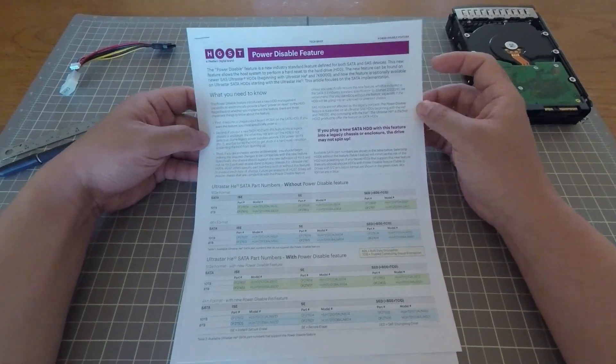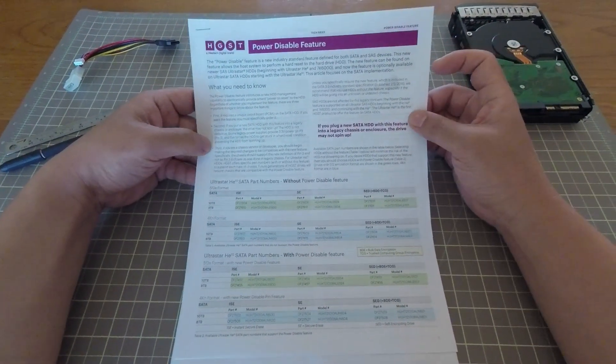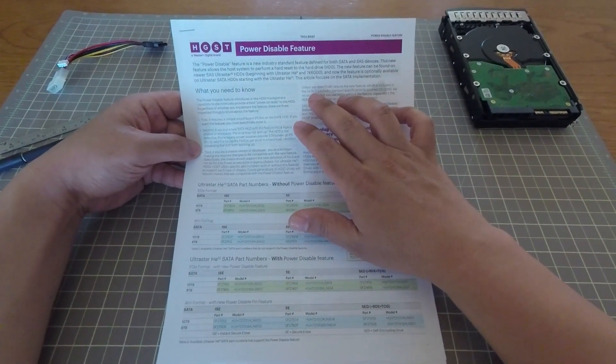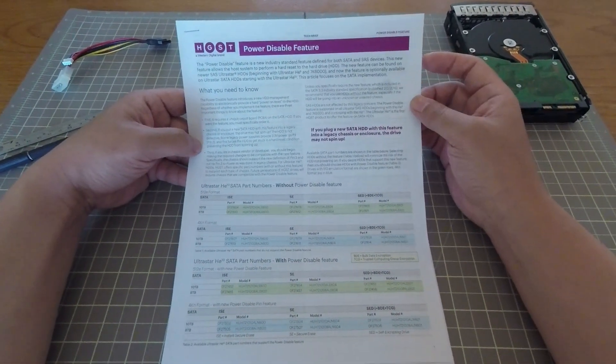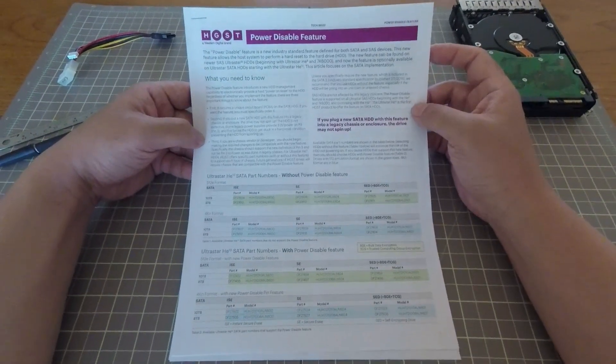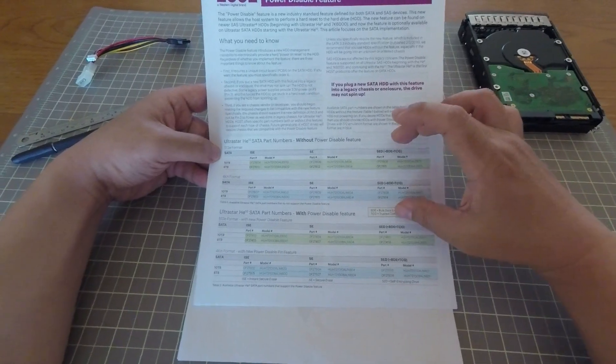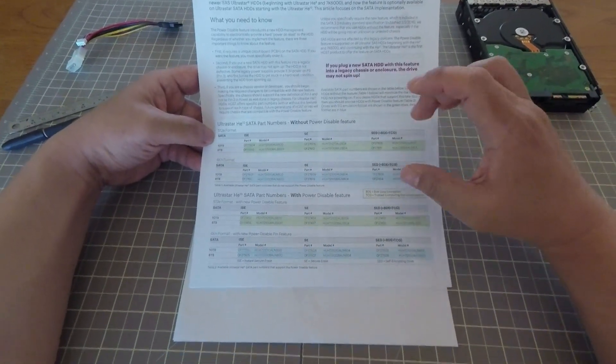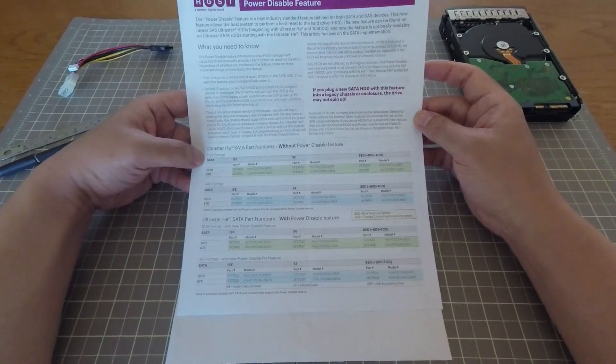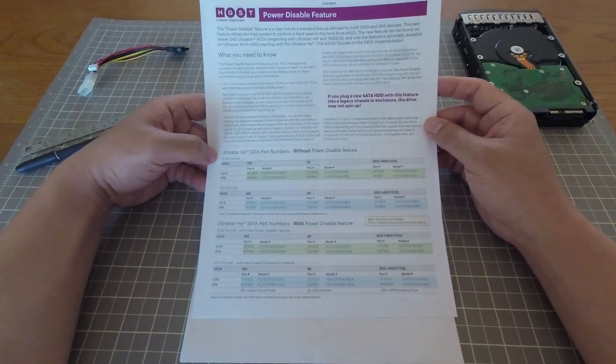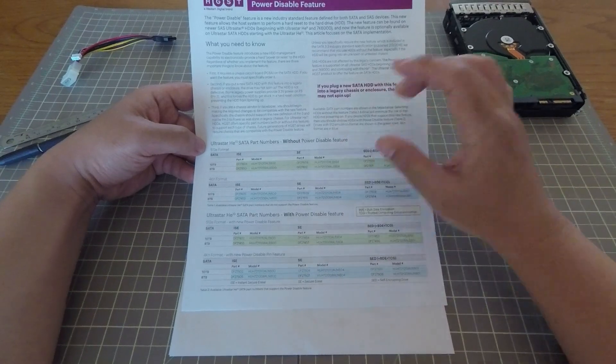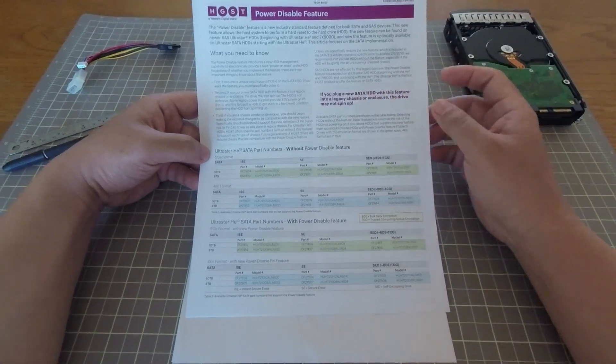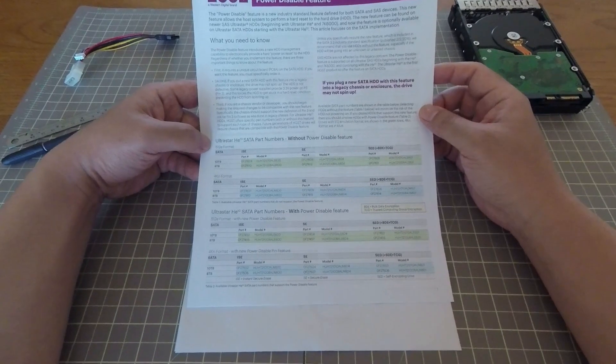Basically, it tells you about what the power disable feature is, which I just described. It's part of the SATA 3.3 specification and also part of the SAS 3 specification. Hitachi has also kindly listed a bunch of hard drives that specifically do not have this feature. So if you haven't bought your hard drives yet and you suspect you're going to have this problem, maybe it makes sense to look for hard drives that specifically do not have this feature and you can avoid the problem altogether.